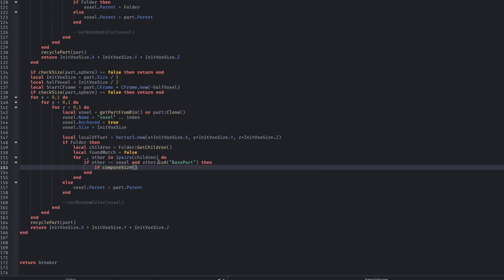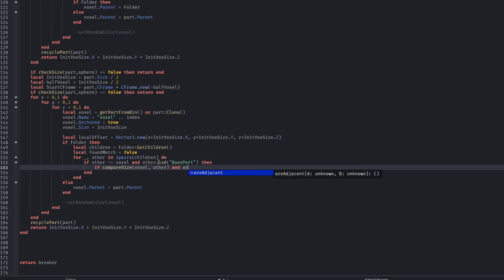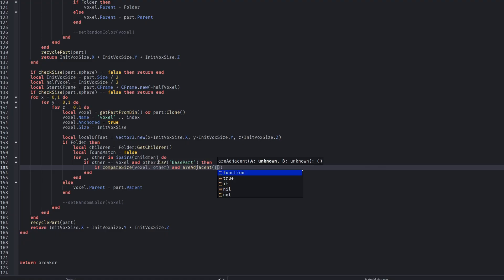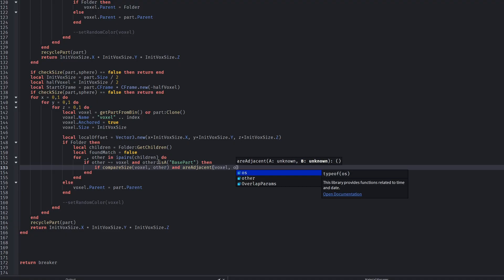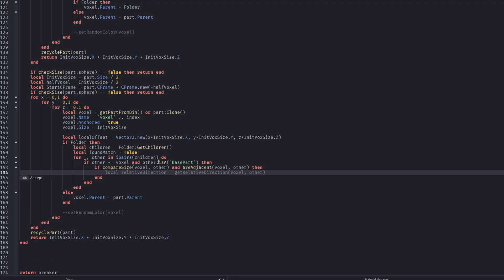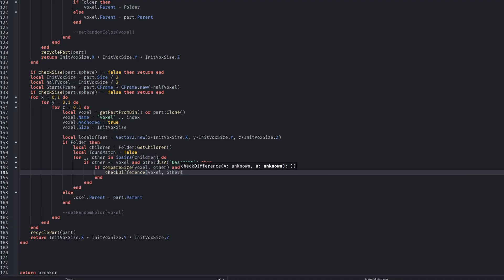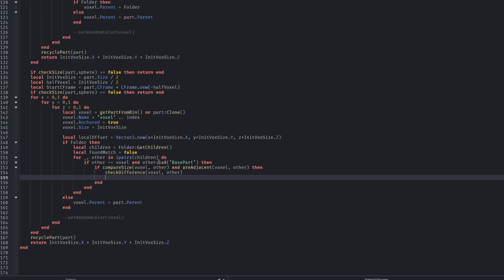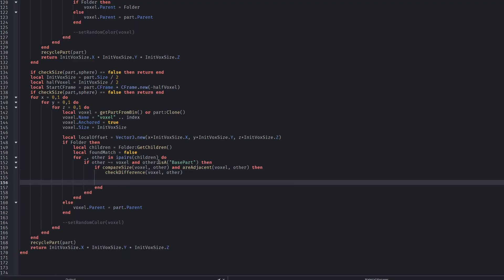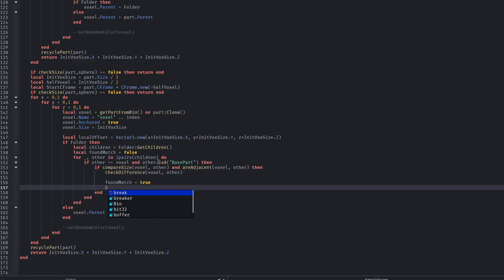If a voxel does not touch the sphere, it's checked against nearby voxels. If possible, it's merged back together. This prevents the world from filling up with tiny cubes everywhere. This merging step is what makes the system scalable.